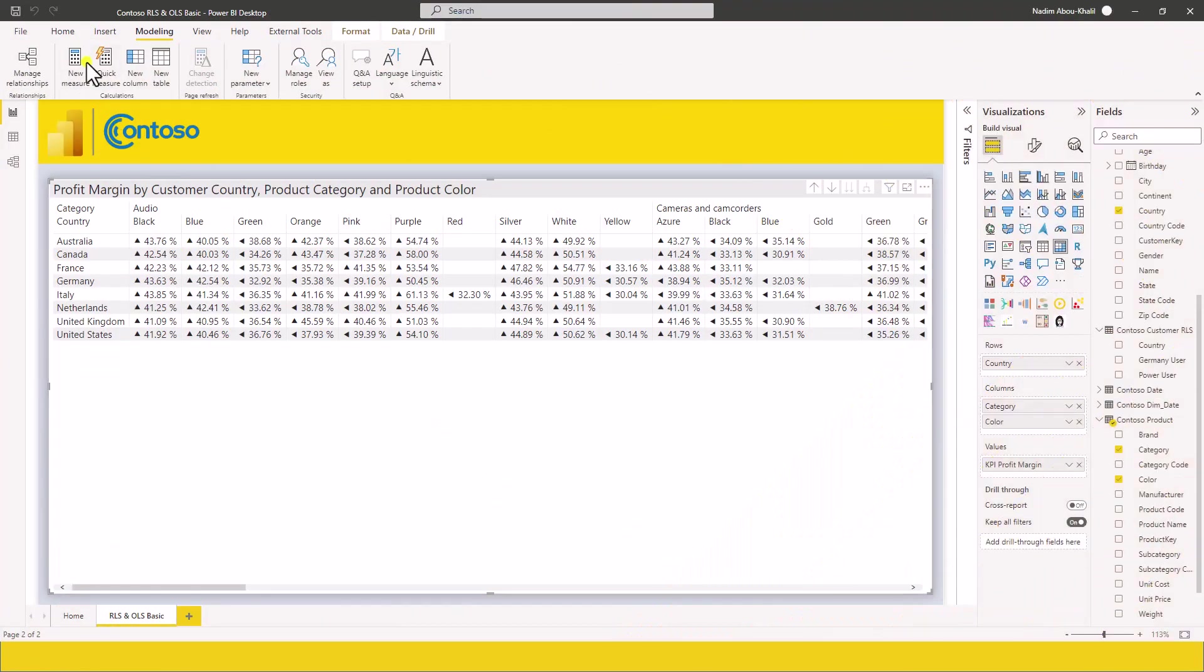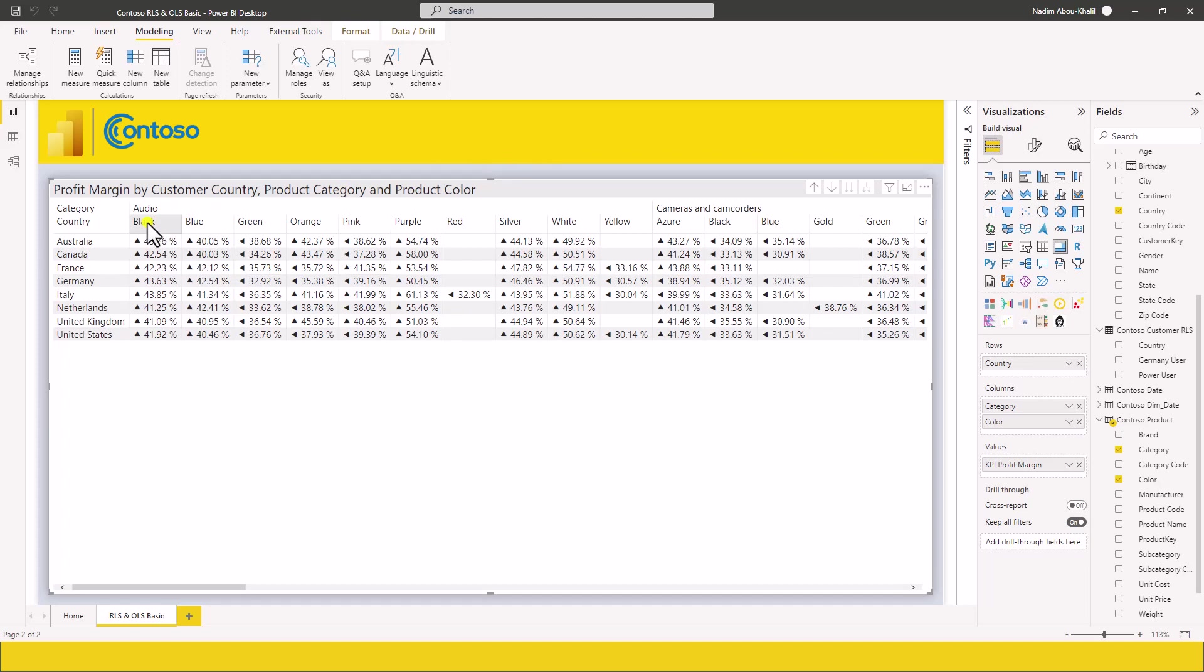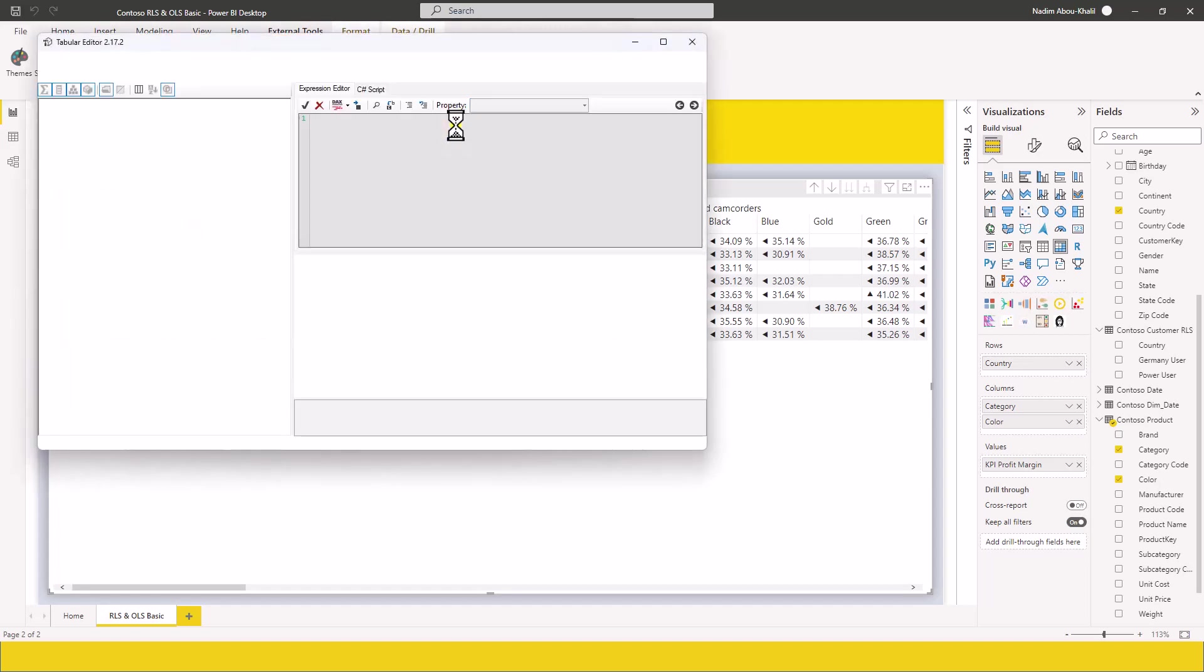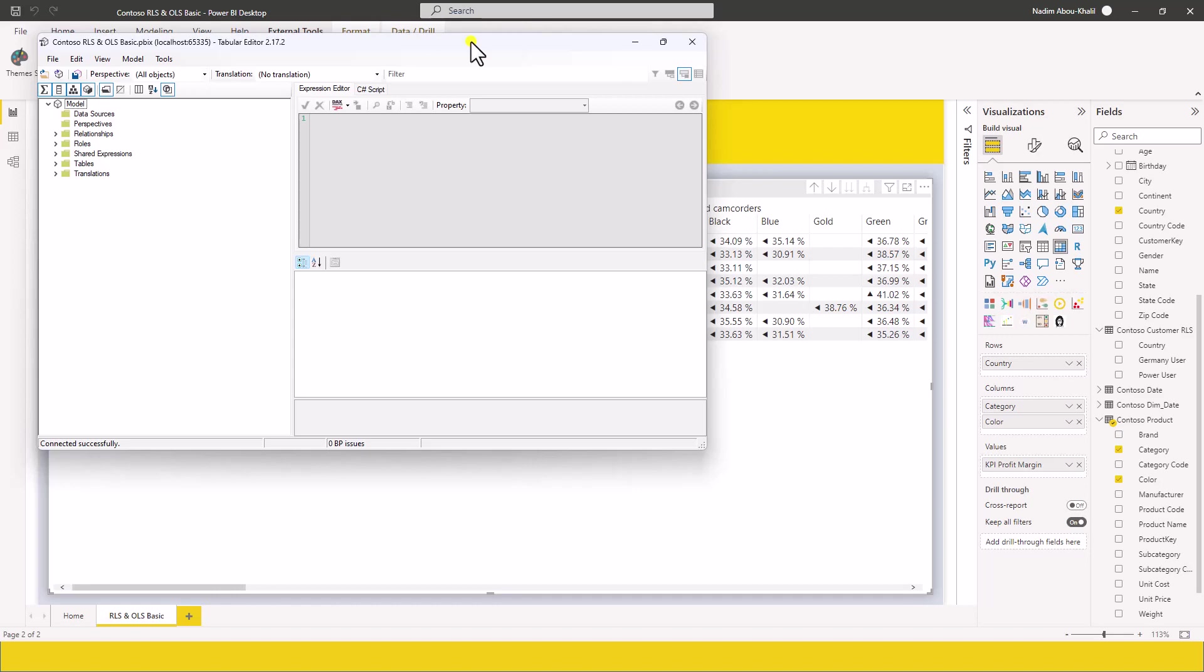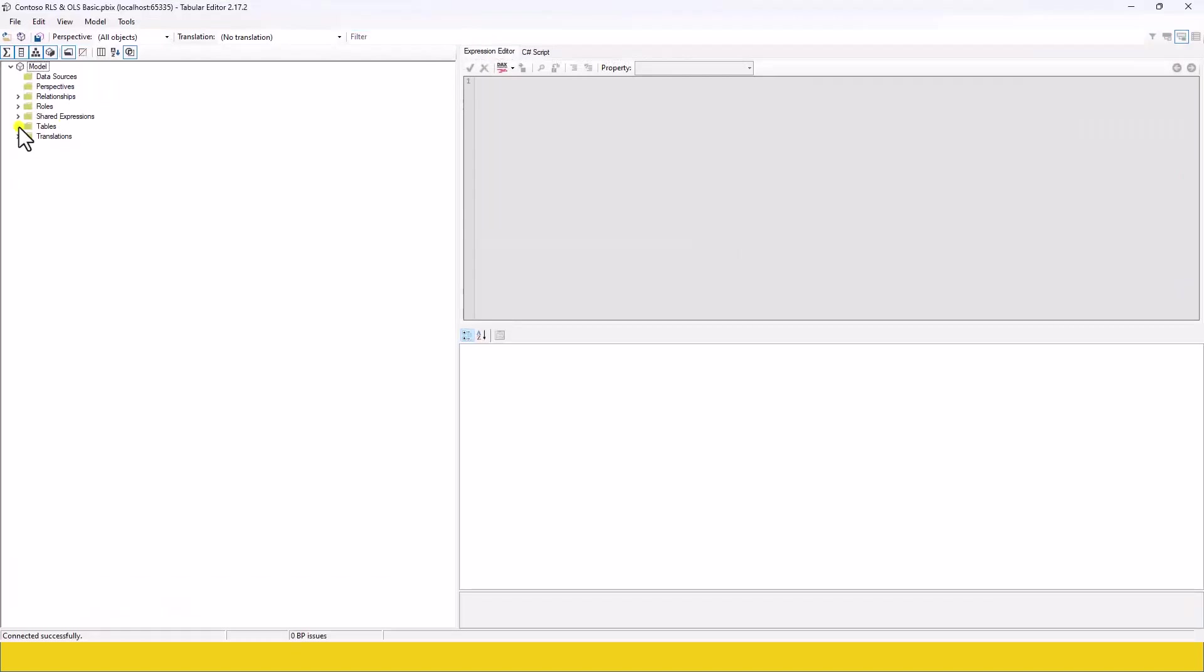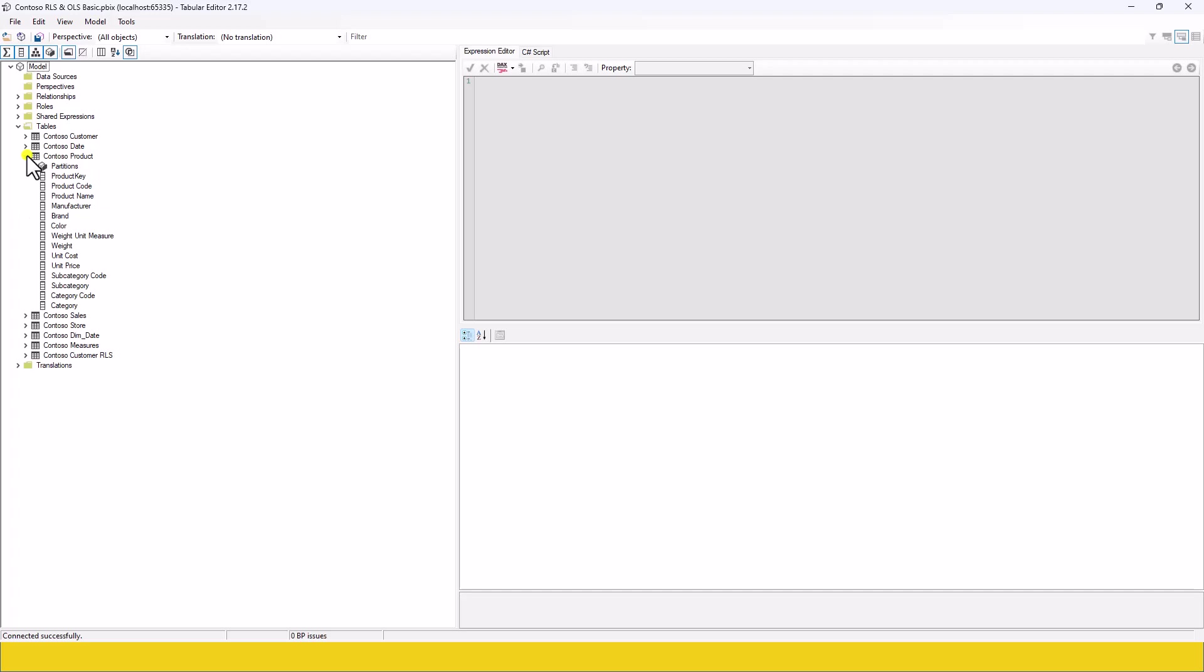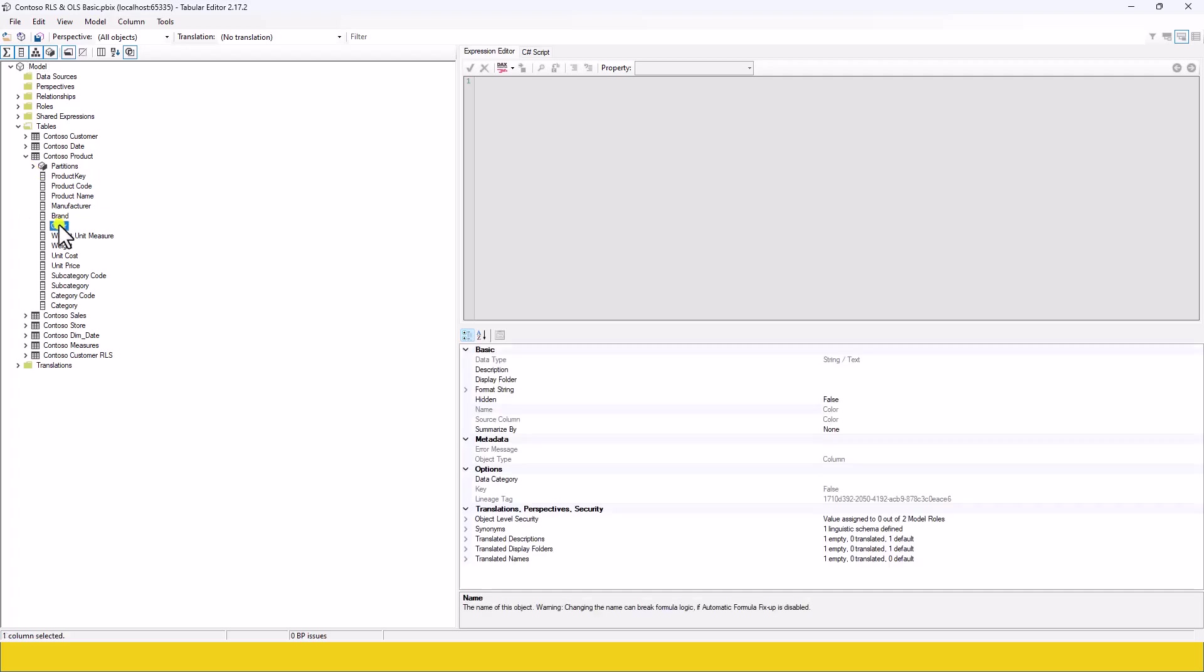So back in Power BI, we want to define the object level security. This means that we want the German user not to be able to see the color. For this, let's go to external tools, open the tabular editor. Once it's open, click on tables. Let's go to the table. We want to filter the column. We go to the, sorry, wrong table. We go to the product table. We click on color.